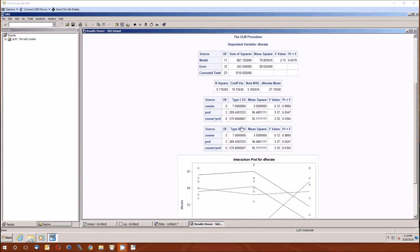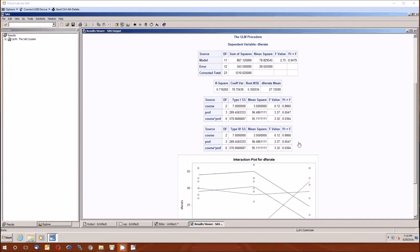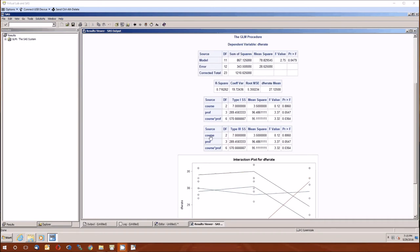There's two tables that follow. There's one that looks at the type 1 sums of squares, and the other that looks at the type 3 sums of squares. The one you should be looking at is the type 3 sums of squares. Although they don't differ here. But in general, you'll look at the type 3 sums of squares because in the type 1 sums of squares, order matters. So if I had put it in prof, course, and then course times prof, these numbers would be different. Type 3 sums of squares, that won't be the case, because what you're doing is you're saying, what are the sums of squares remaining after everything else is taken care of?